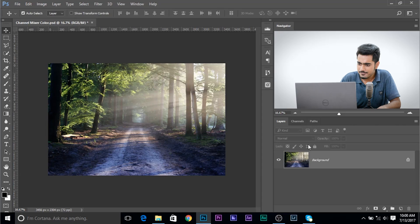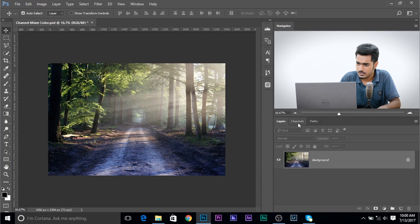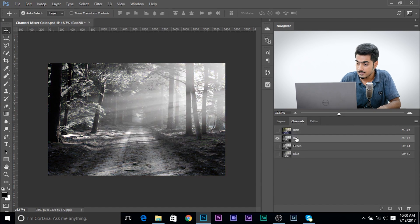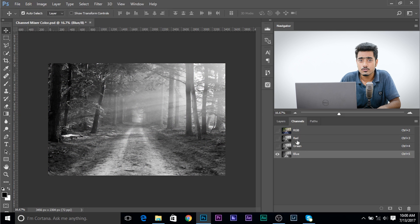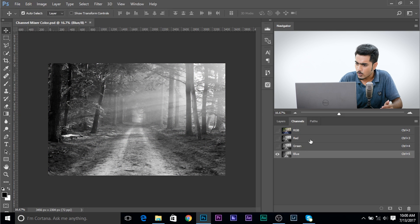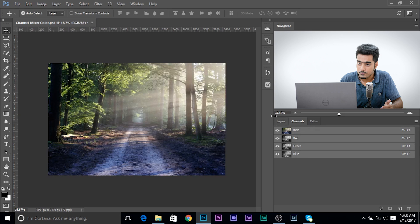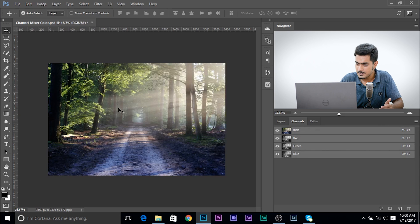We have this image already open. If we move to Channels, we have three different channels: red, green and blue. All of these three channels combine together to form the RGB channel, which you see is full colored.